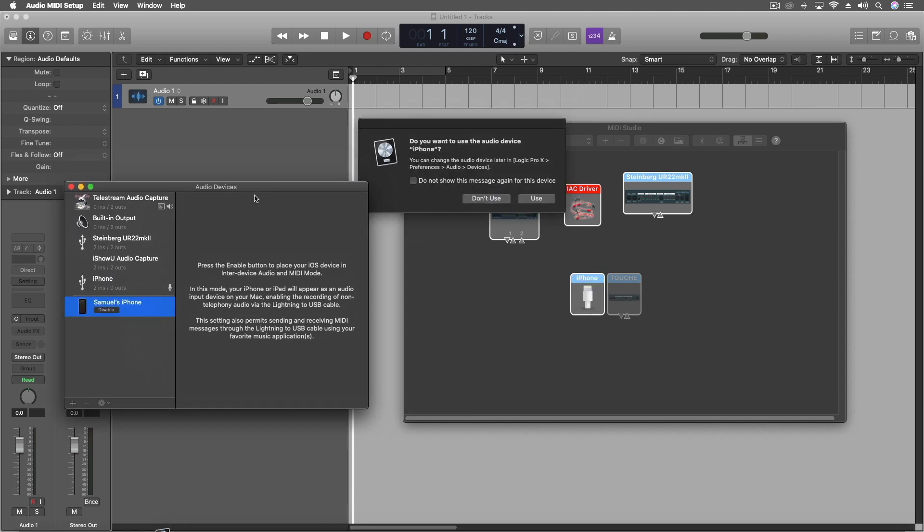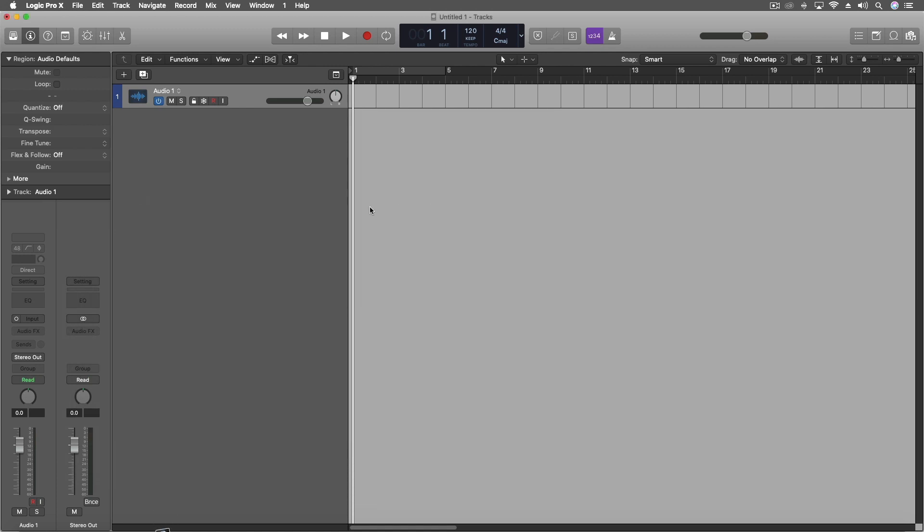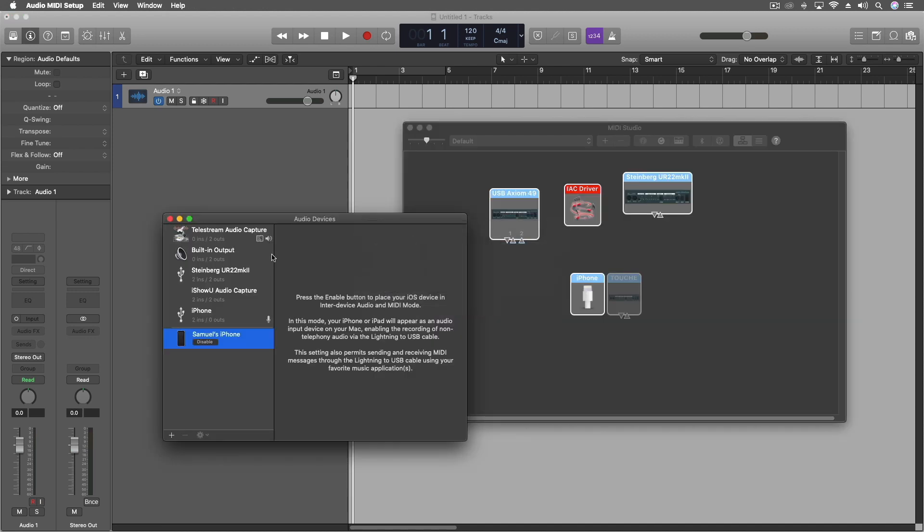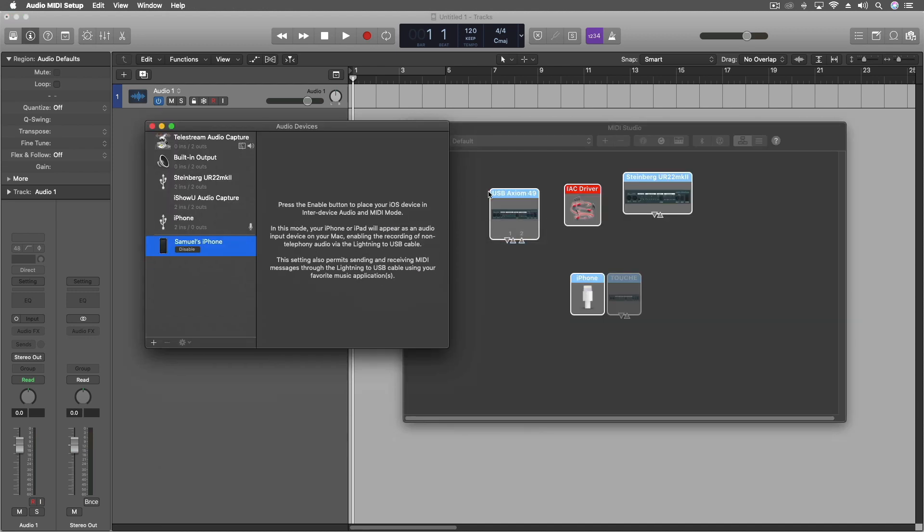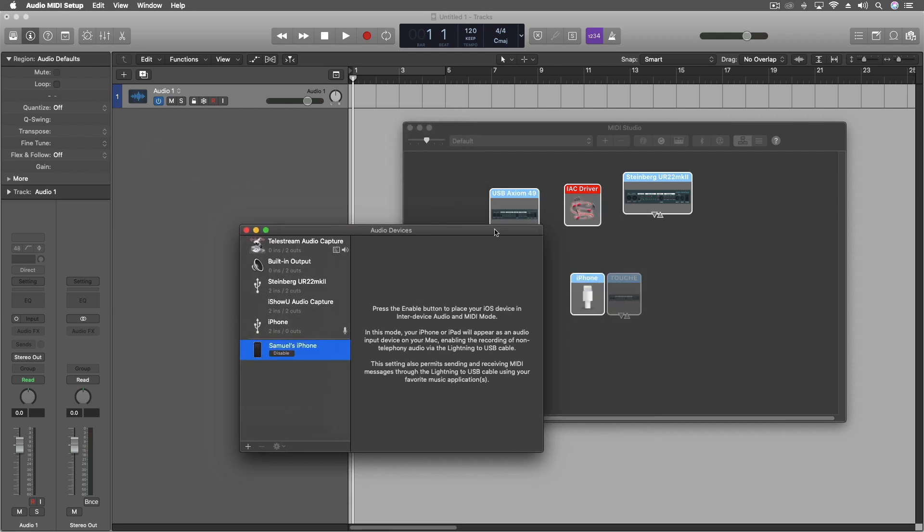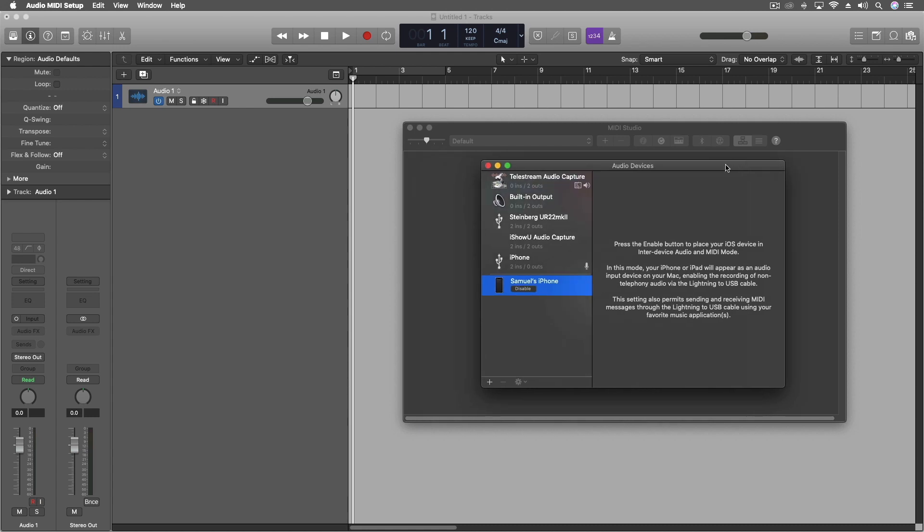So this actually shows up as an audio device in Logic. I'm going to say don't use because that'll mess up everything I'm doing. But we're going to come back in here for a moment. And it also has MIDI. So you can actually send MIDI to and from your mobile device into Logic. But we have that ready to go.